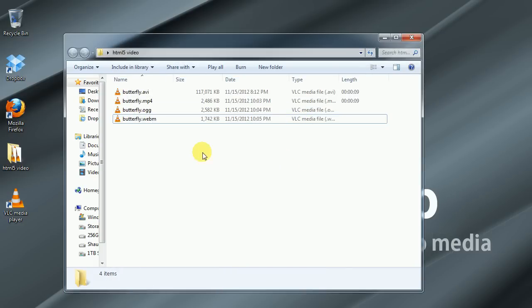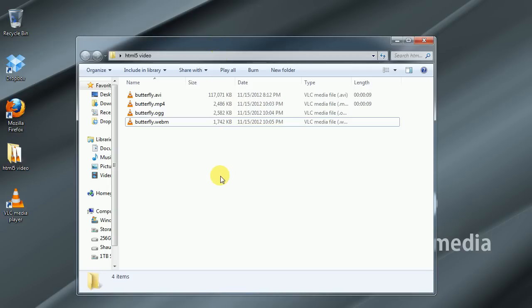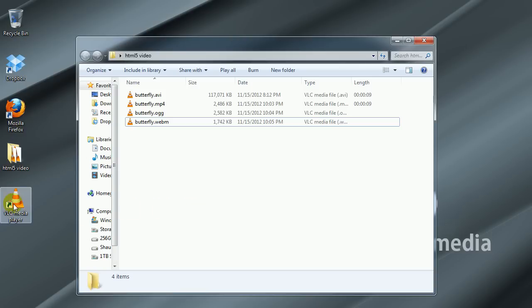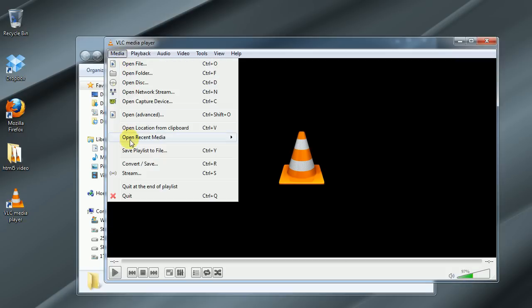So that's the three different file types that we're going to need. We would probably also want to do an FLV file as well just for older browsers that don't have the ability to do HTML5, so like an older desktop browser like an older Firefox browser or Internet Explorer. Unfortunately I've not had good success with having VLC convert an FLV file. It does have the capability, it's listed in there.